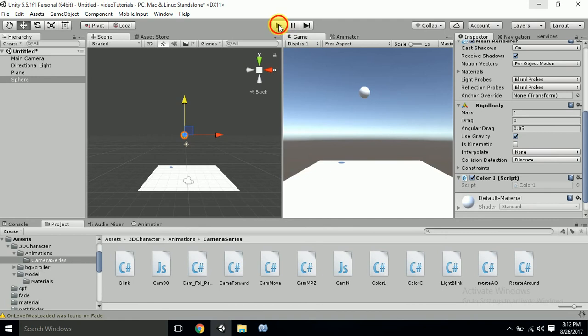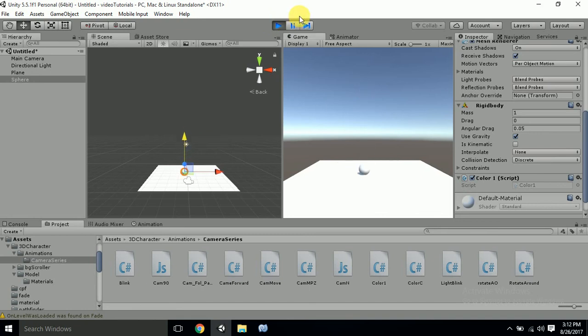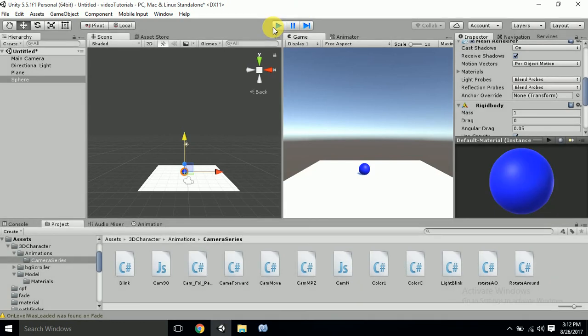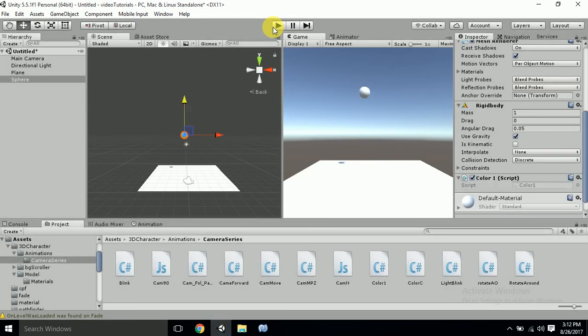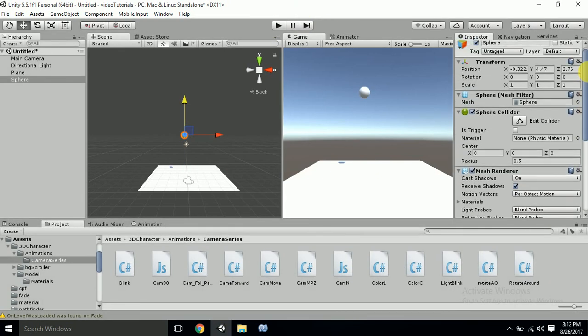And I play. Now when I press R, color changed. G, color changed. B. So this is how basic material changes with the help of a C# script.